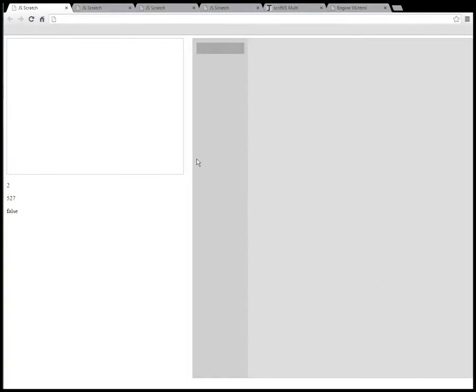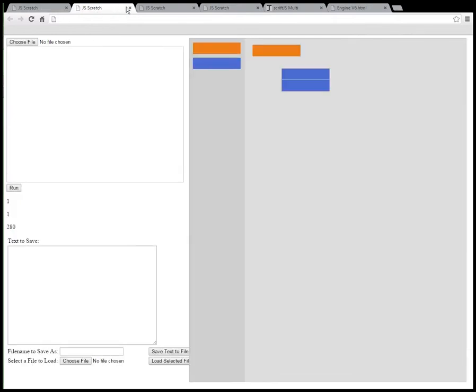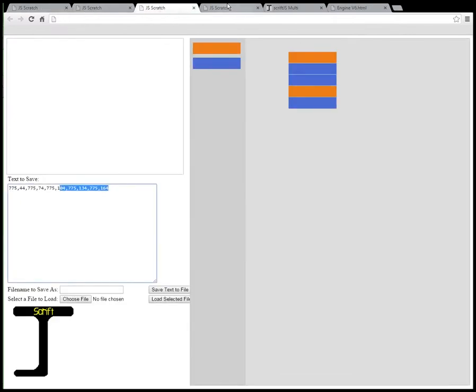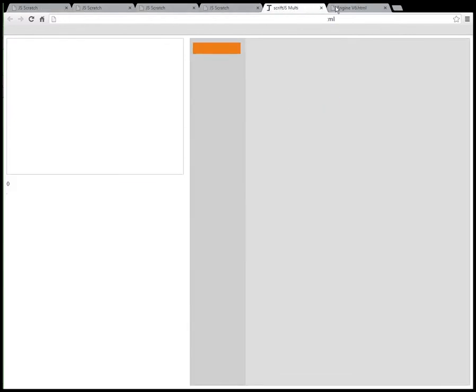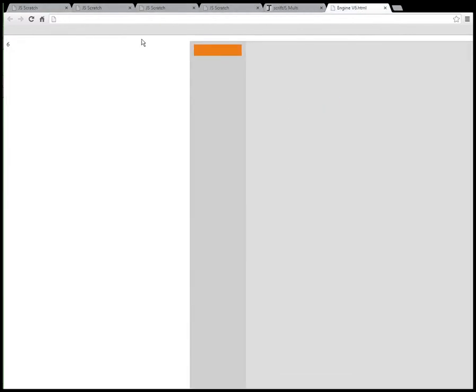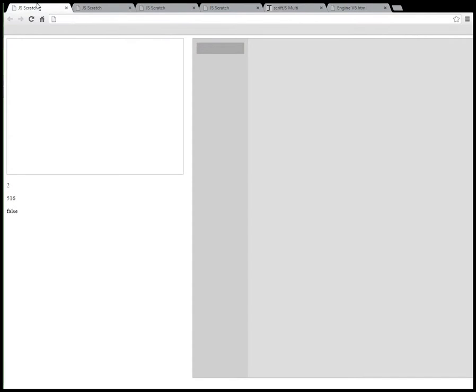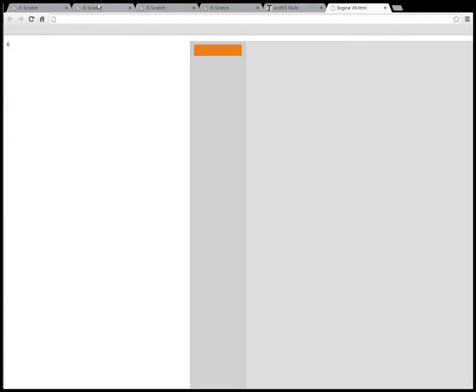Hey guys, welcome to a video on something I've been working on called ScriftJ. Now what you see right here is the versions of ScriftJ going through time from the oldest to the newest.